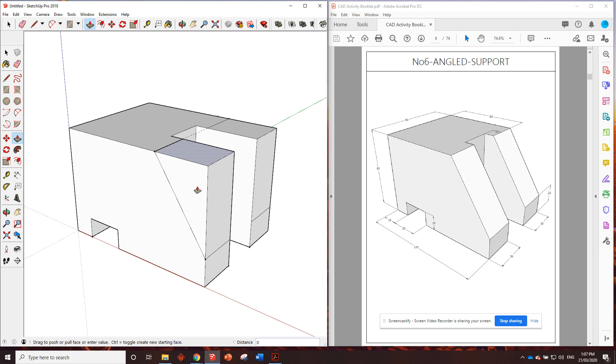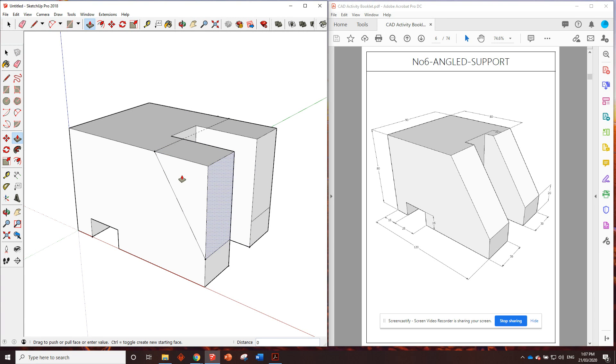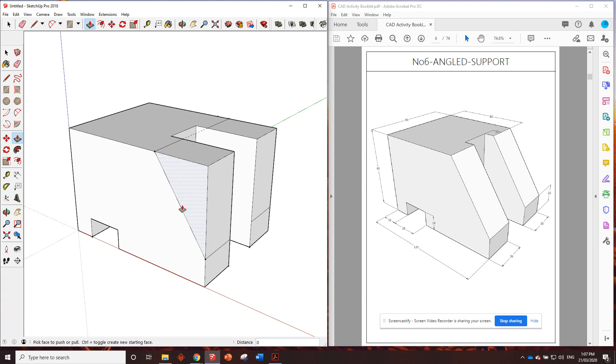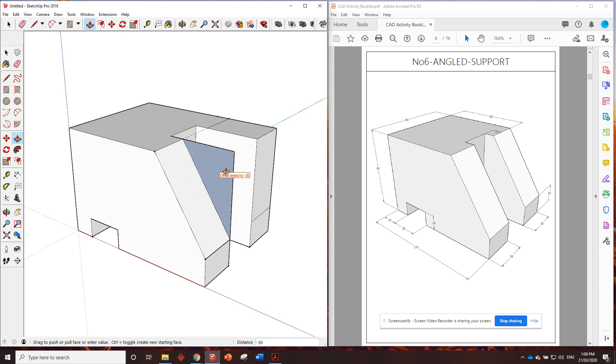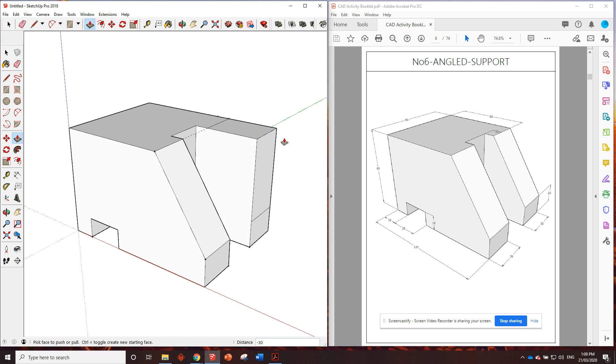And then we could just use the push-pull tool. We don't want to do this one, that's not going to let us do what we want. We don't want to use this one, it's not going to let us do what we want. We want to grab that face and push it away. Done. Look at that.